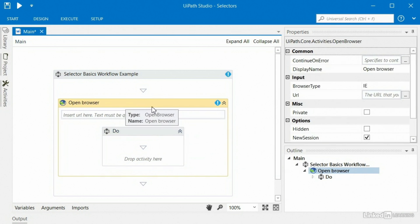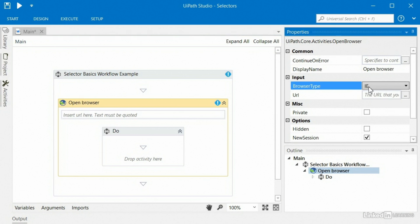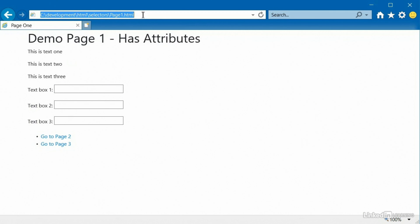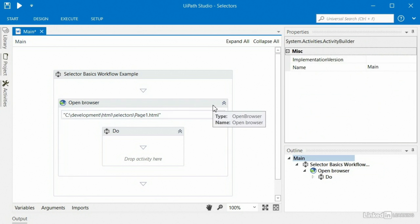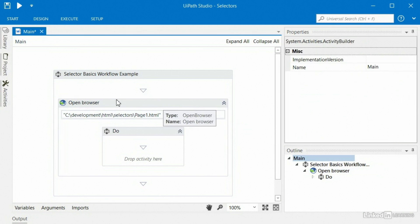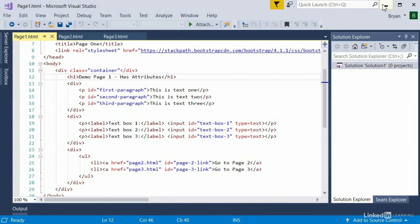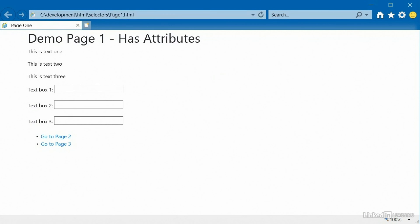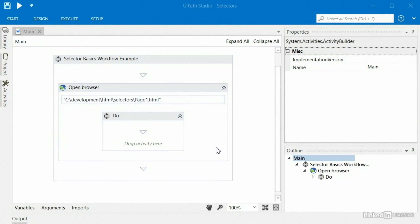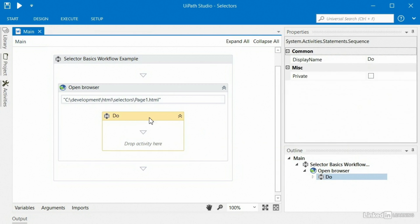The first thing we do when interacting with a web browser is have the ability to open and close it. So I'll go back into Activities, type in 'Browser,' and use Open Browser rather than Attach Browser. I'll drag that in — it gives me an Open Browser activity with a do sequence inside for what to do after the browser is open. When I click on it I can select which browser — I'll leave mine to IE — and specify the URL. I'll copy this local file URL, paste it in, and the warning icon disappears. I've already got a robot that will open the browser.